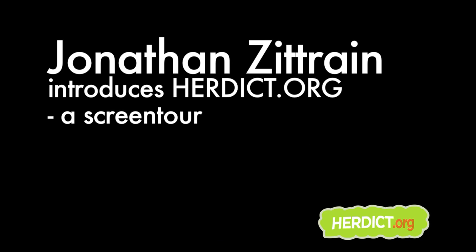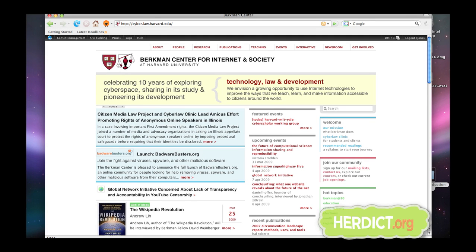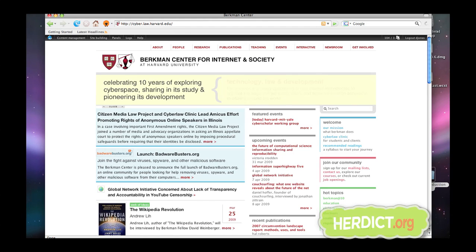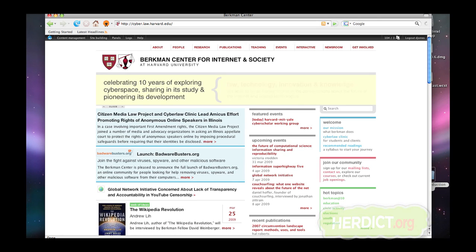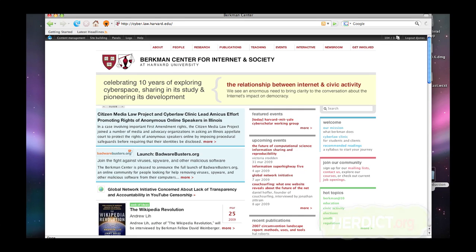Herdict Web is part of a suite of tools we're developing to make surfing the web a less metaphorically autistic experience so that you can actually start to get a sense of what's going on and why when it turns out you can't get somewhere. And depending on where you happen to live in the world, this may turn out to be a phenomenon. It happens an awful lot.